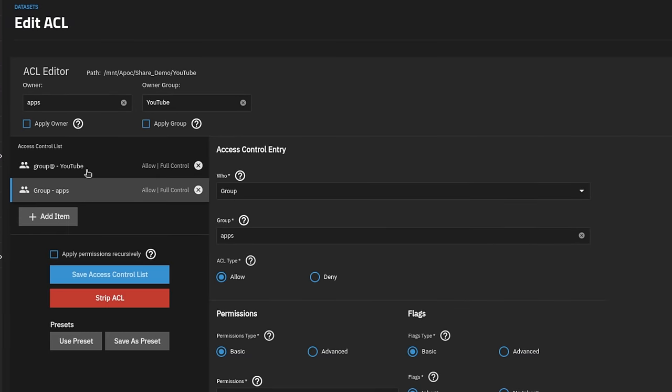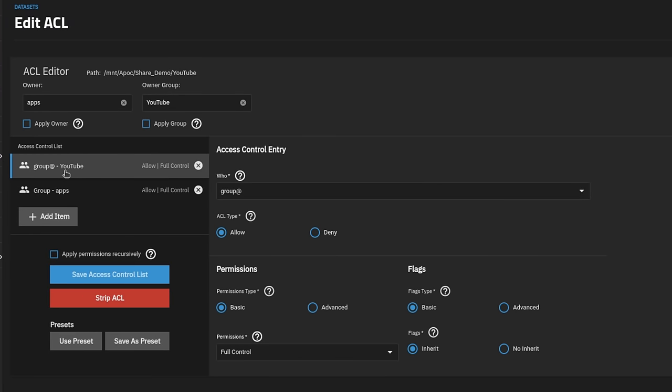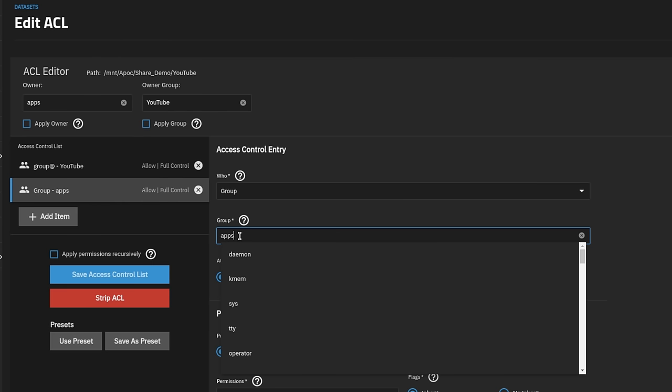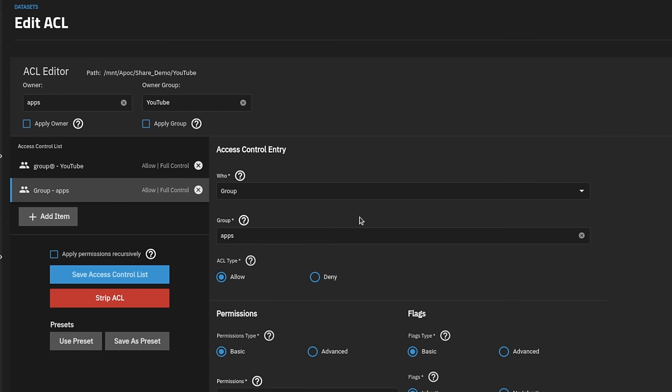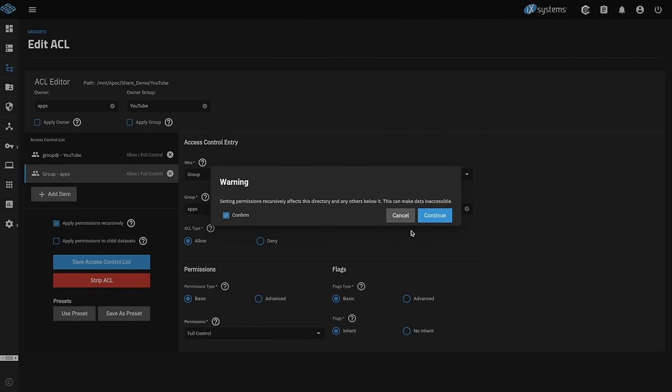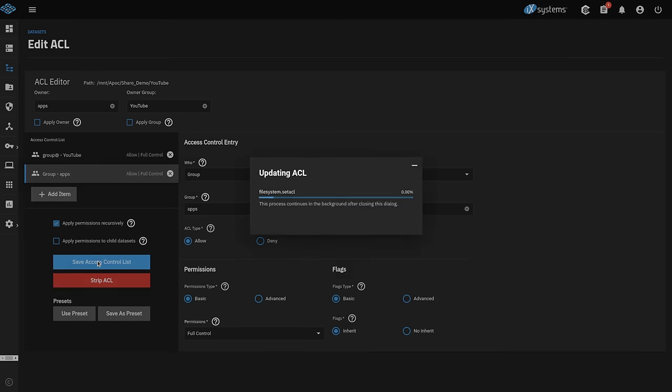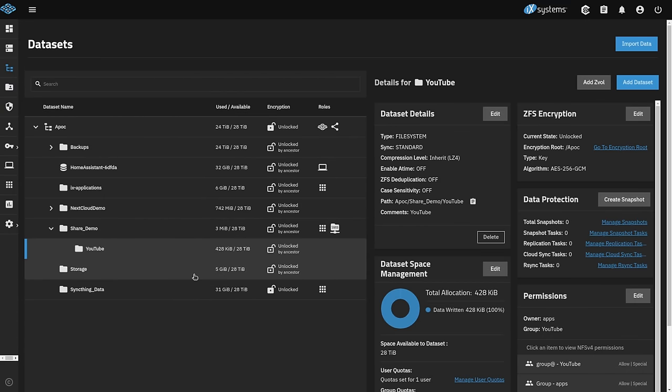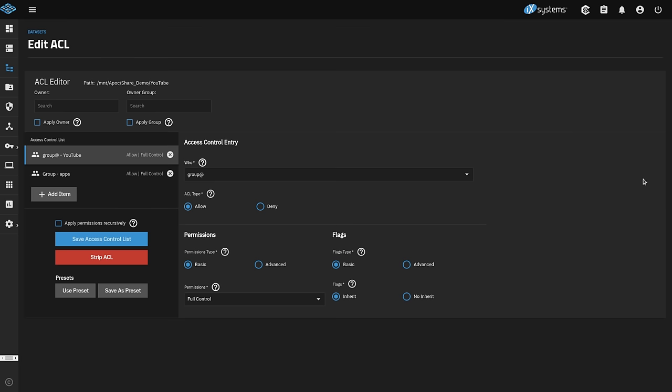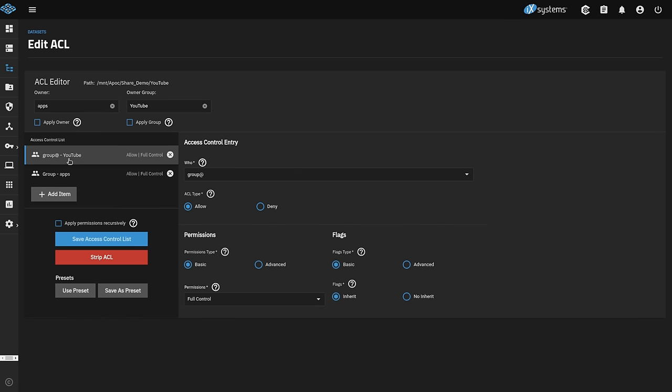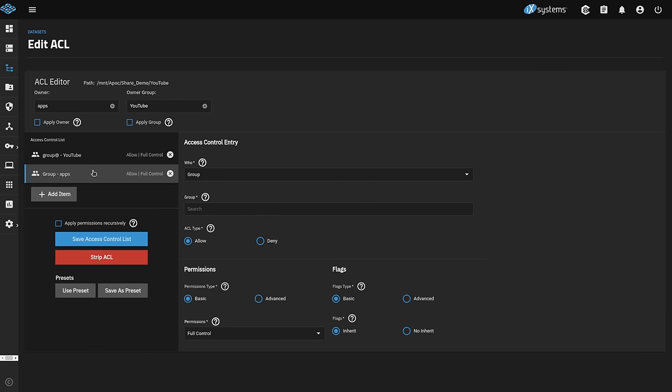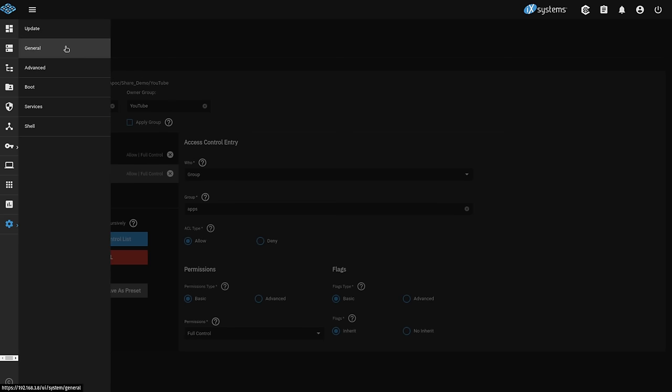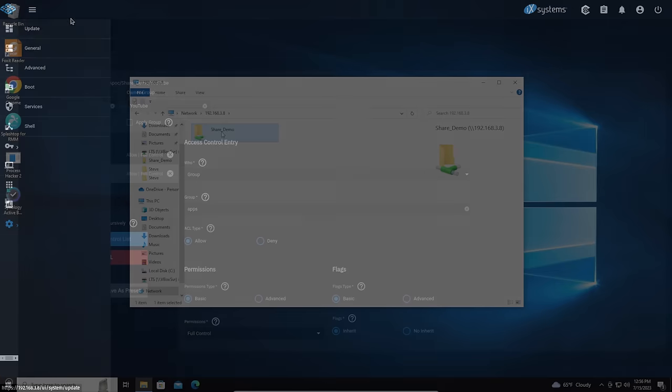So I'm going to go ahead and add that one back. And we can do that by clicking add item. And to fix these permissions, what I did was we set the group at YouTube and then you just set the group and then you set it here. So you can have two separate groups, both having full control. We're going to apply these permissions recursively to fix the objects that are in there. Save access control list. Edit it one more time to make sure that they are correct. So now we have group at YouTube, which is the primary and then a secondary group of just apps on there. That should allow both permissions to work.